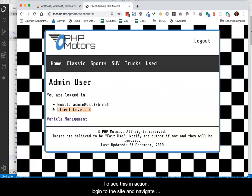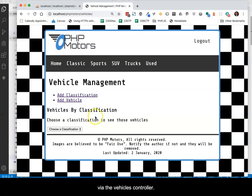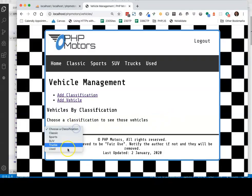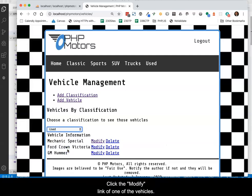To see this in action, log in to the site and navigate to the vehicle management view via the vehicles controller. Select a classification of vehicle. The list of vehicles should appear. Click the modify link of one of the vehicles.